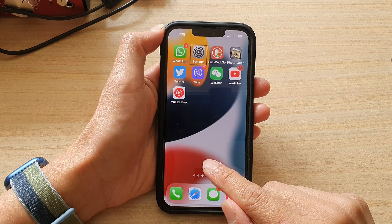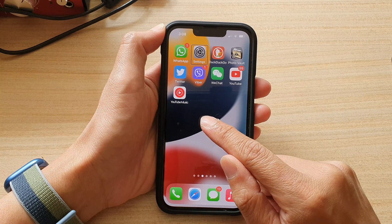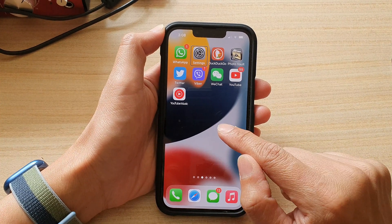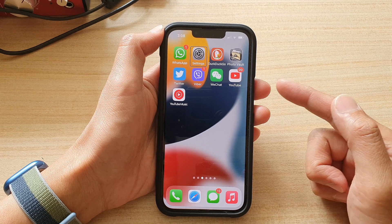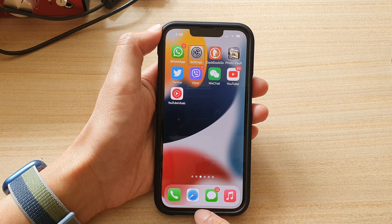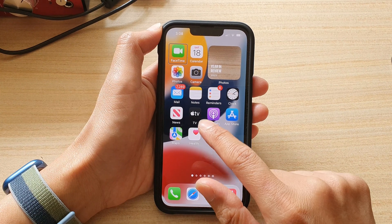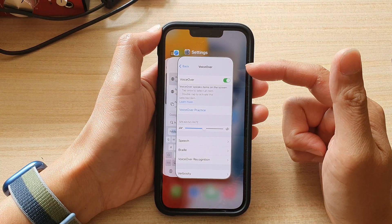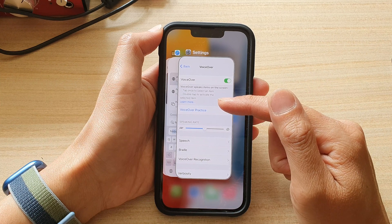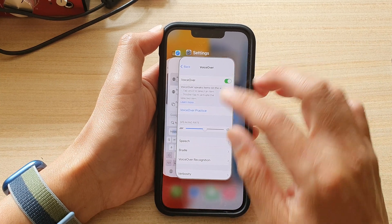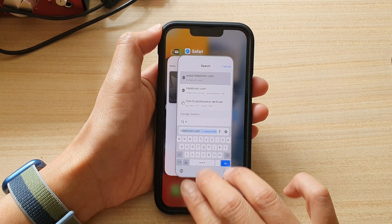Now if you feel the first vibration and you do not let go of your finger, and you continue to push it upwards towards the middle of the screen, you will feel a second vibration that will effectively open up the app switcher like this. As soon as you feel two vibrations it will open the app switcher.